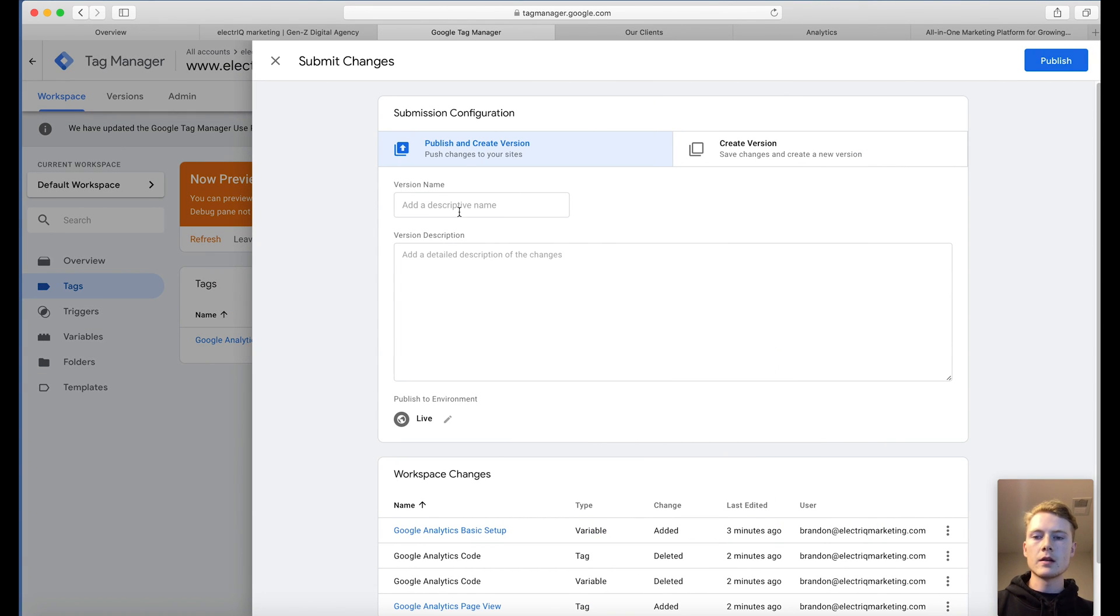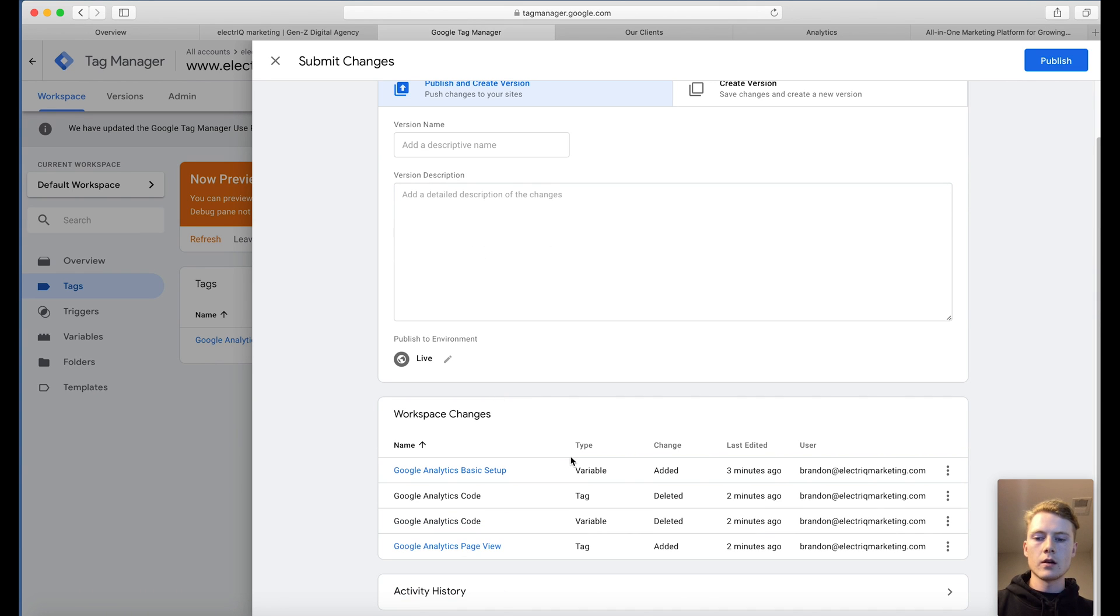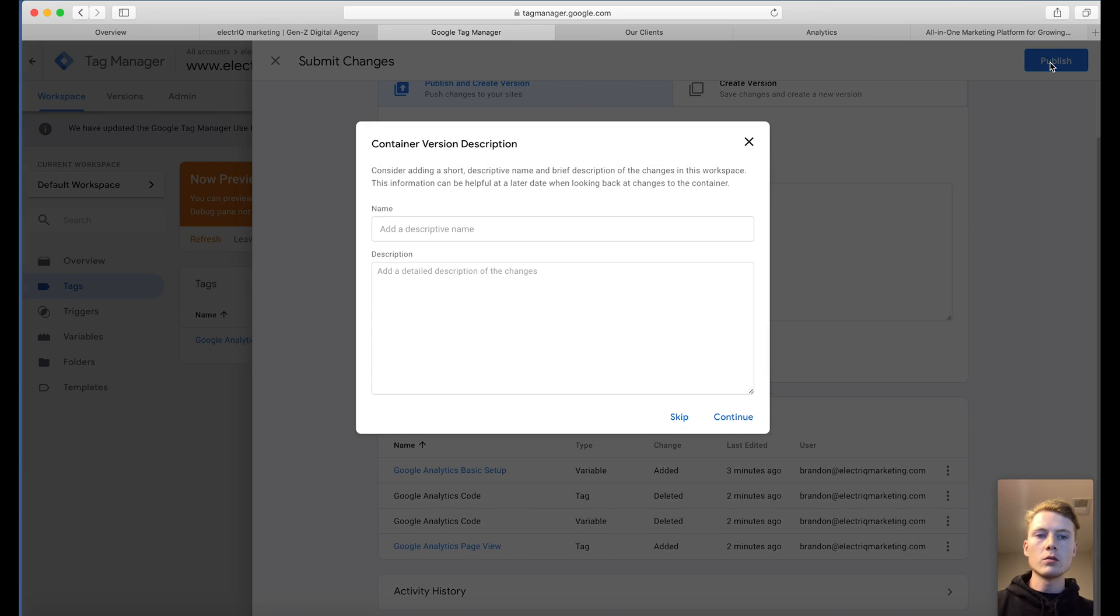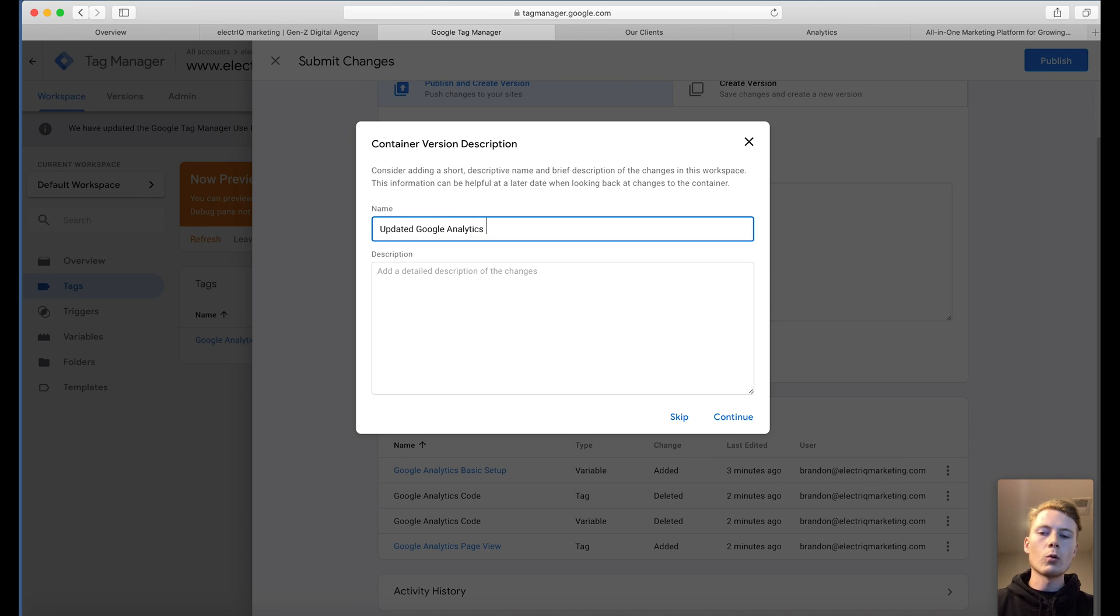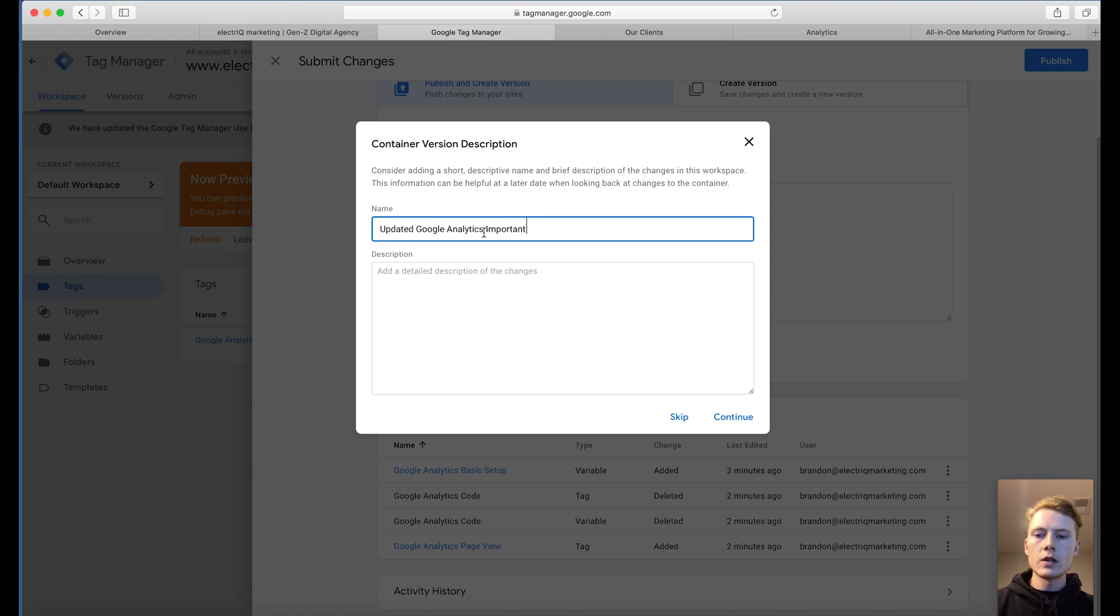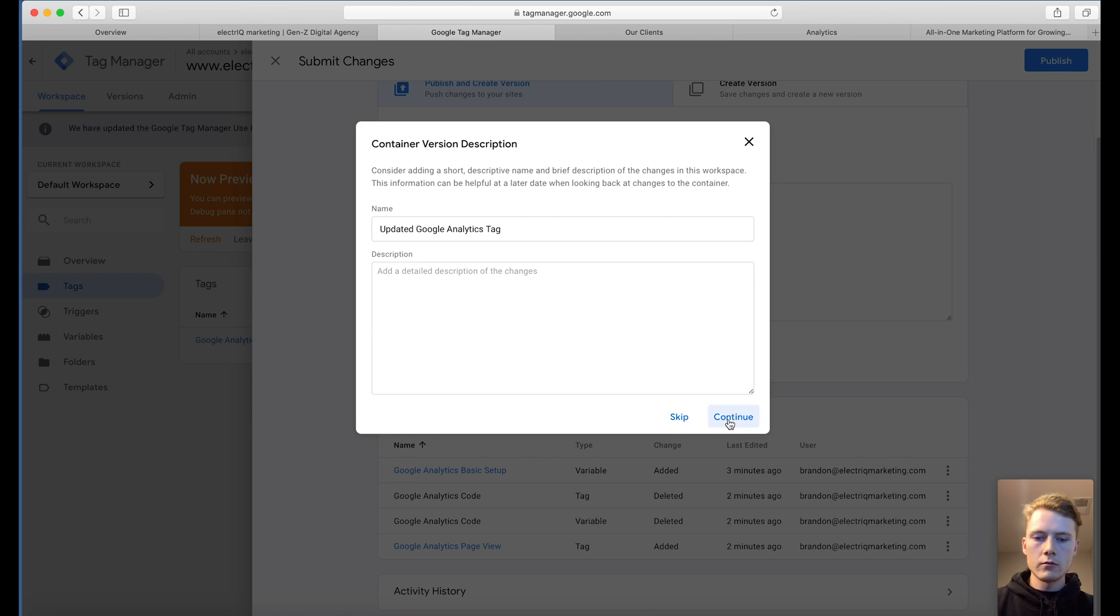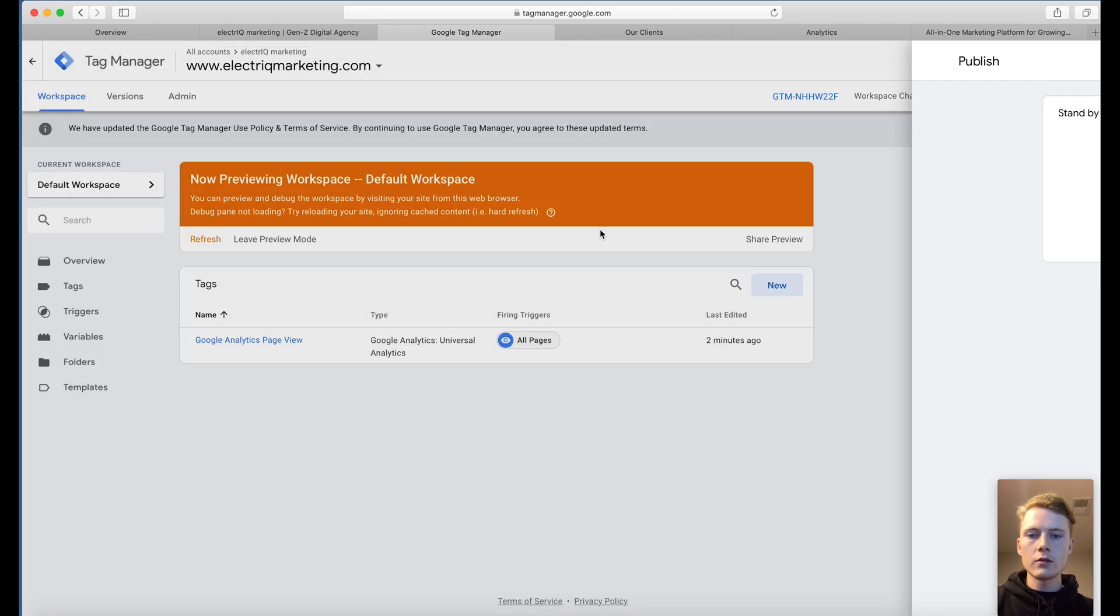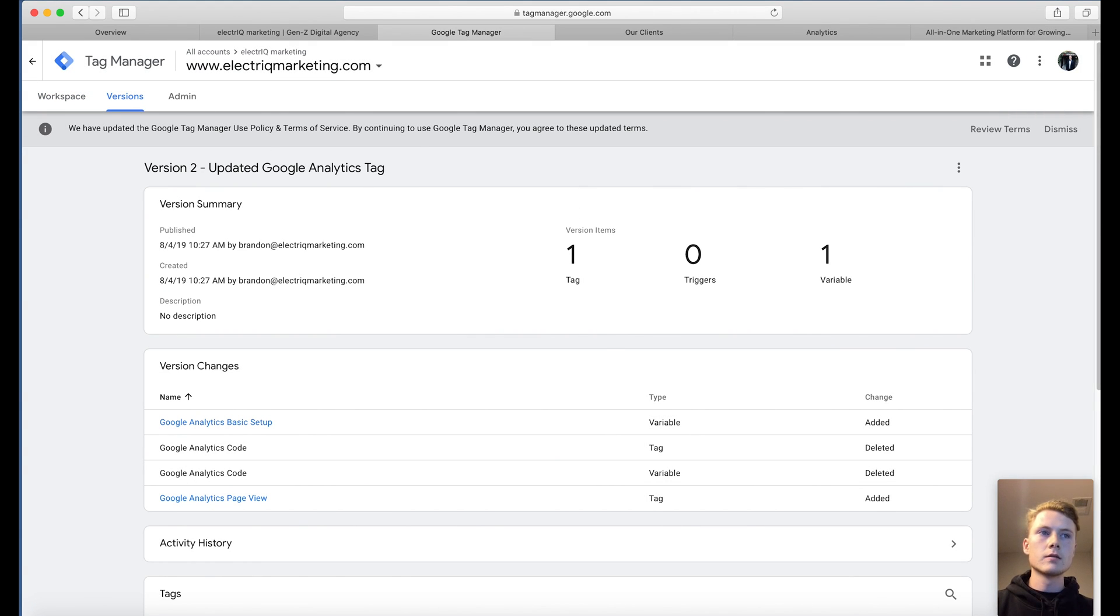And now we're going to submit all these workspace changes that we just made. We're going to publish them. You can give it a name. This is more important when you have a lot of tags going on. We're going to get more in-depth in this with later videos. So updated Google Analytics. And we'll just leave the description blank. And now we are done.